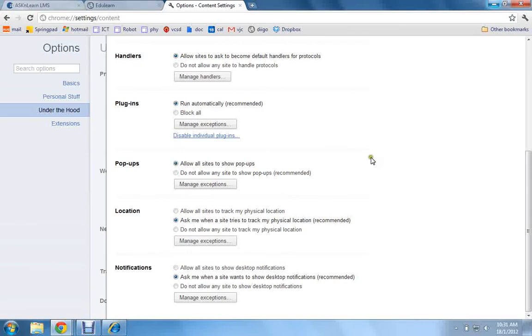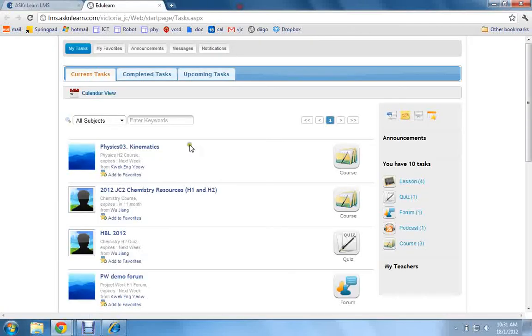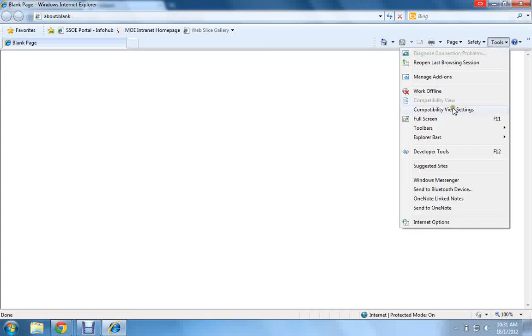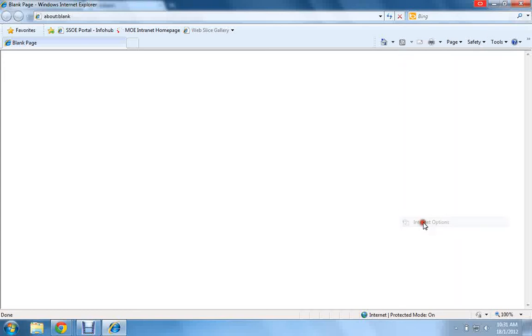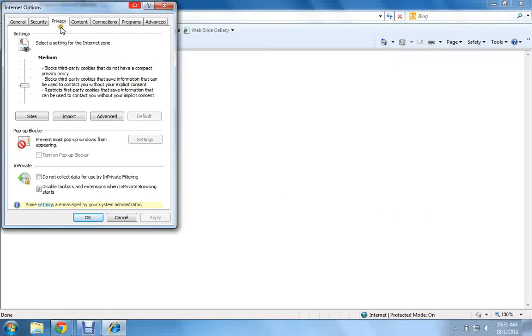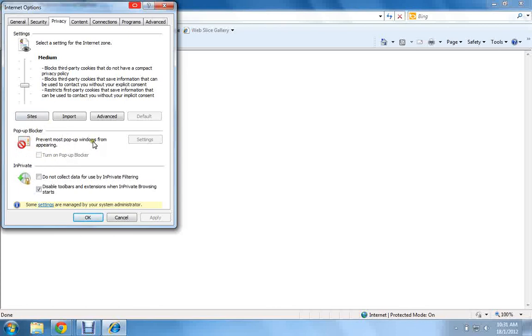Okay, for another browser called Internet Explorer, to allow pop-ups, you go under Tools, Internet Options, Privacy, and it's under pop-up blocker. You should suppress or you should switch off the pop-up blocker. You should allow pop-up windows to occur.